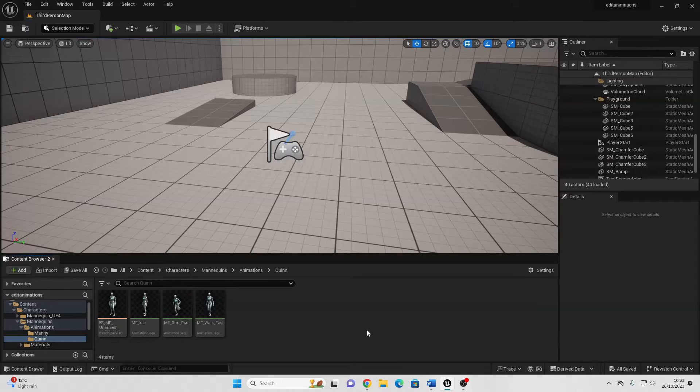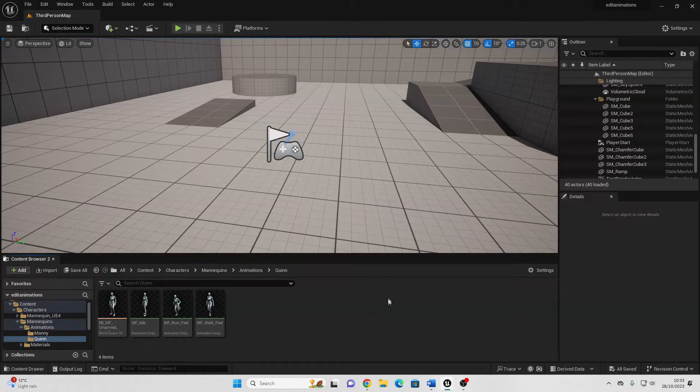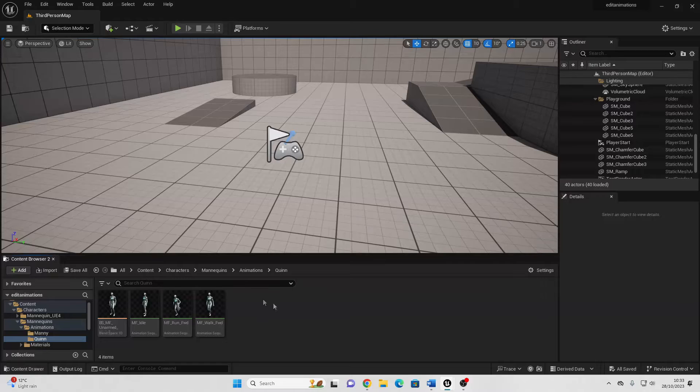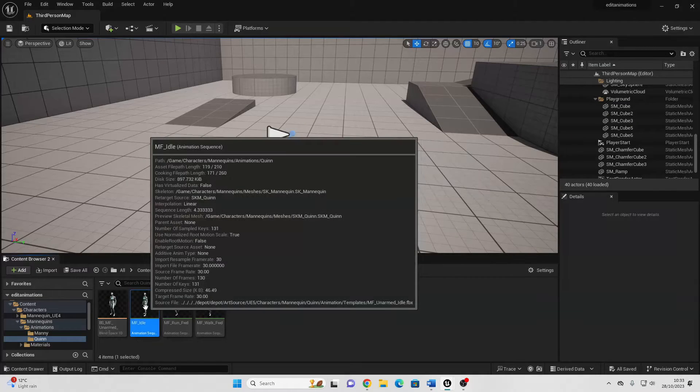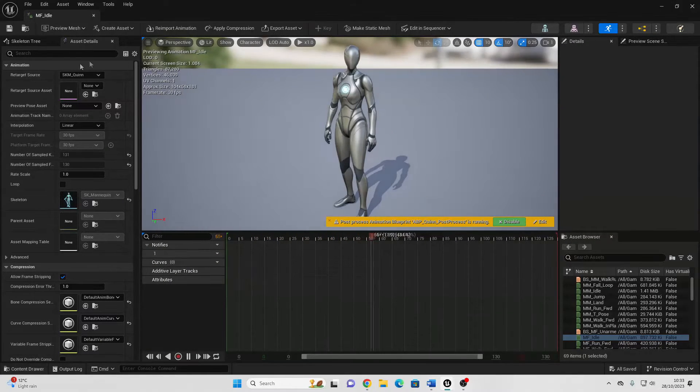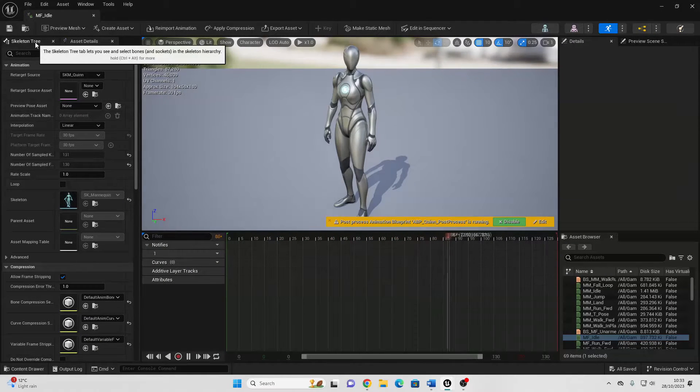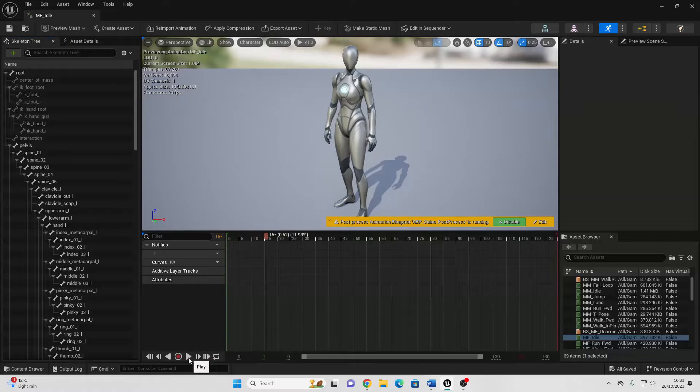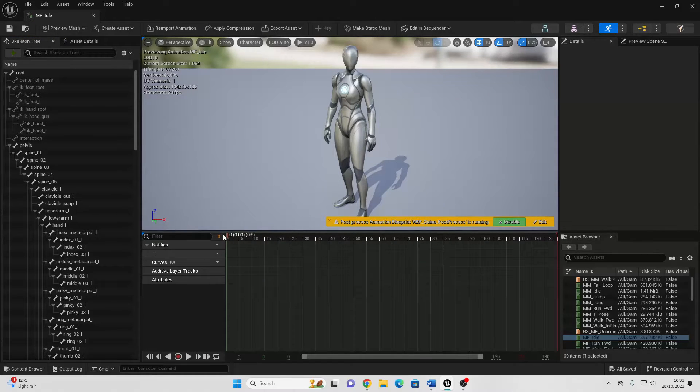To get started, I've gone to my character's animation folder, and I'm just going to edit my character's idle animation. So I just open it up, and then we go over to the skeleton tree. Pause this animation, and we just want to go to the first frame.